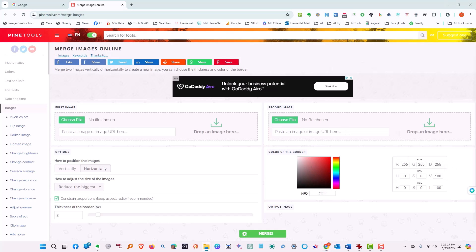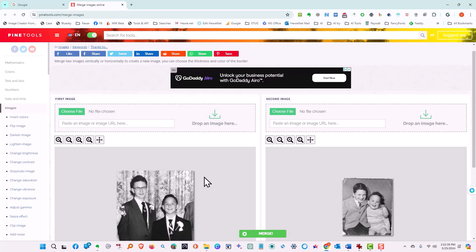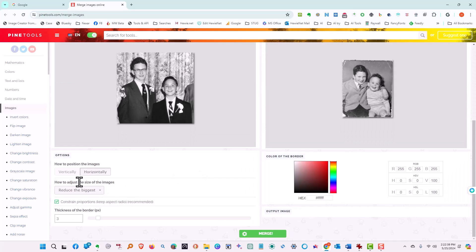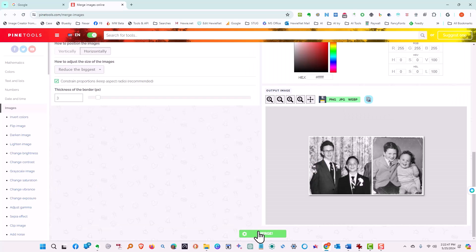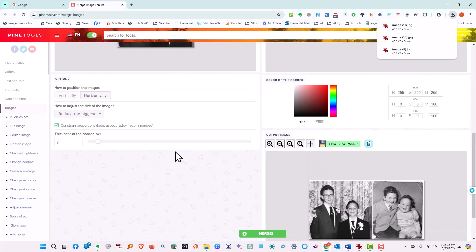So now we can choose the files. The first thing we want to do is pick the file that's going to go on the right and we'll make it that one. Then we're going to take the teenage years and put it on the left. So we've got those two pictures and we're telling it to do them horizontally and to reduce the biggest. So when we tell it to merge, there they are together with the white border. We're going to tell it we want to download a JPEG and it's downloaded and we're done with that.